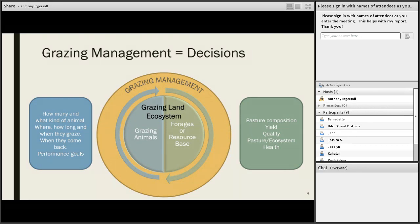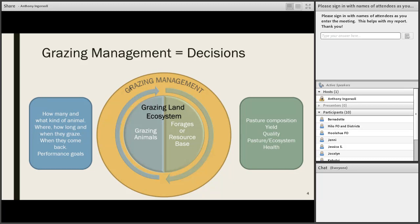Grazing management is a whole series of decisions regarding the two parts of a grazing land ecosystem: the grazing animals and the pastures or resource base they are on. It's really about how many and what kinds of animals are being grazed, where and how long and when they graze, and when they come back to that same area. All of that has the potential to influence pasture composition, yield, animal performance, and environmental health.